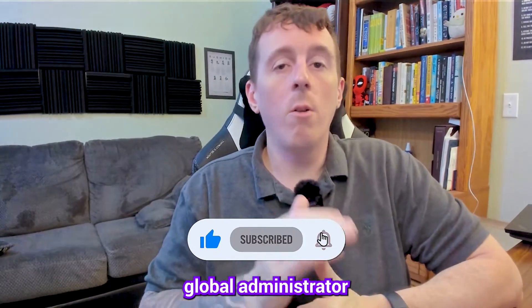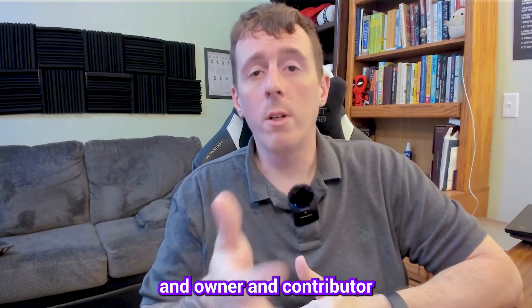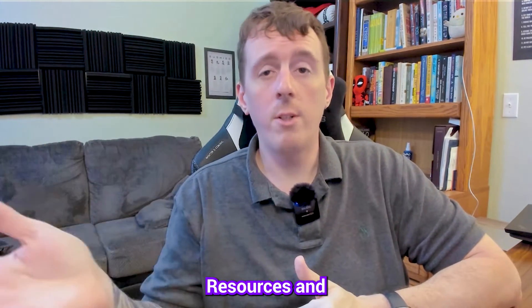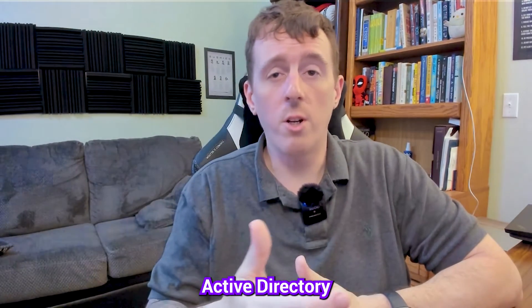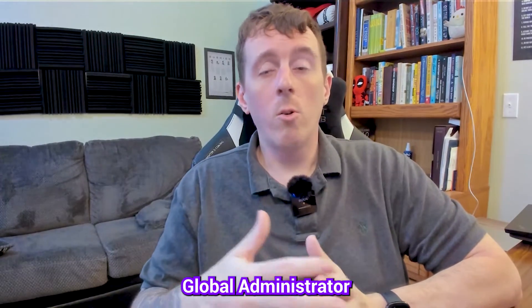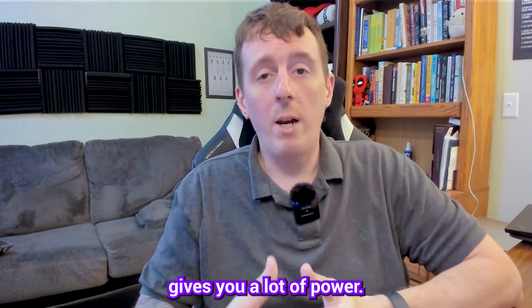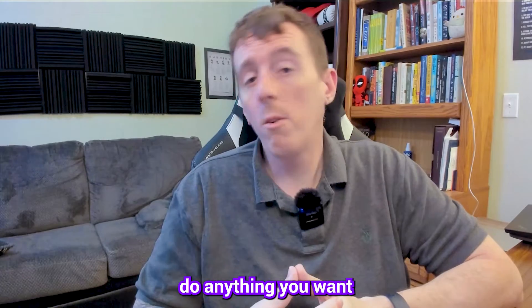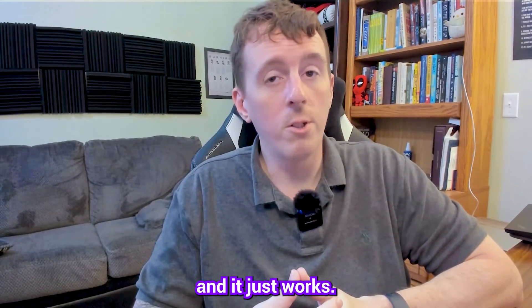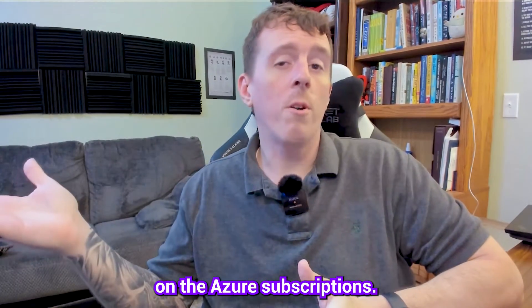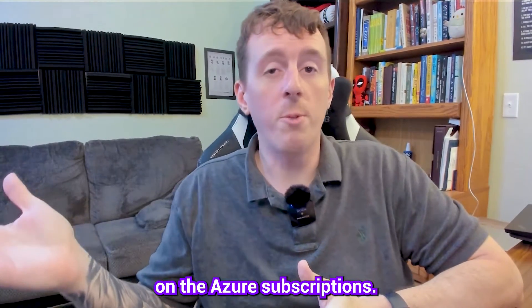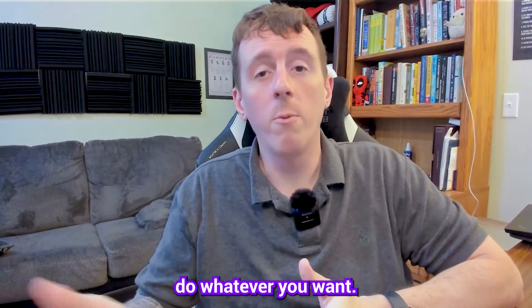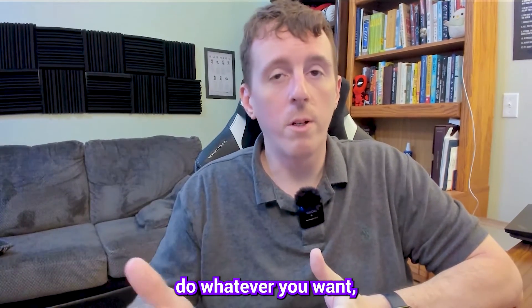We'll take global administrator and owner and contributor roles on Azure Resources and Azure Active Directory as an example. Global administrator gives you a lot of power. It also makes it to where you can go do anything you want in the tenant for the most part and it just works. Same thing with owner on the Azure subscriptions. If you have owner, you can do whatever you want. If you have contributor, you can pretty much do whatever you want.